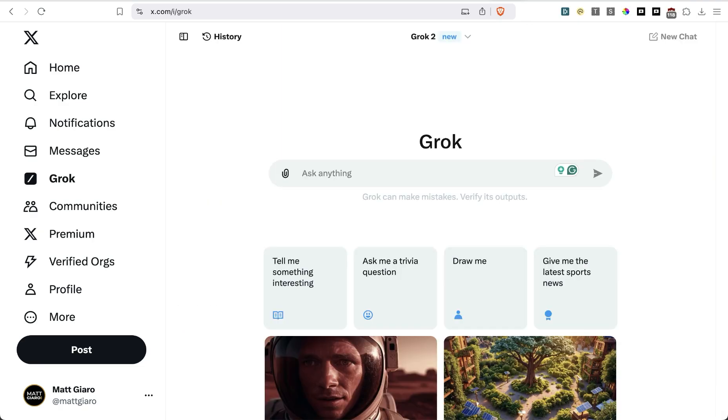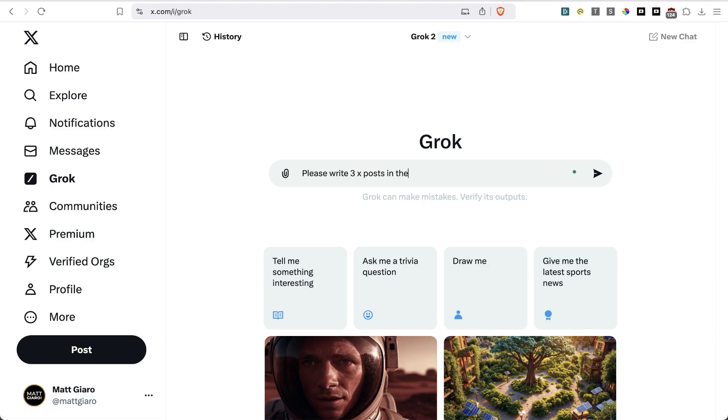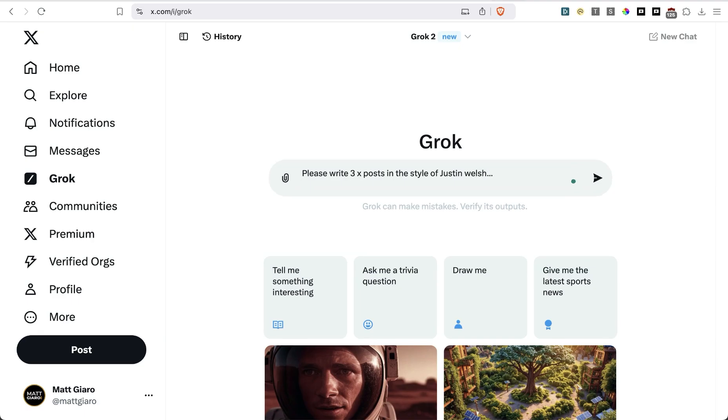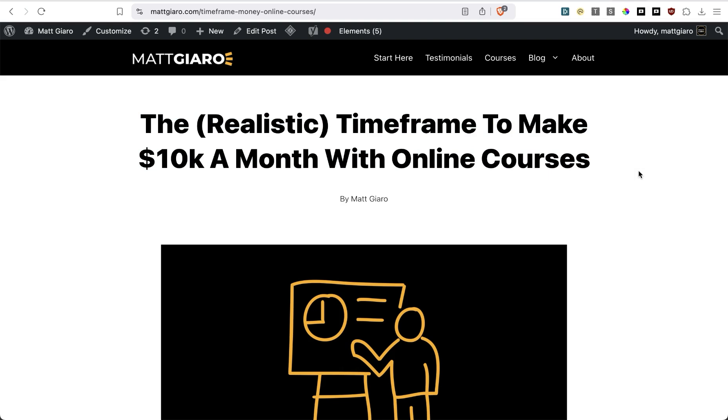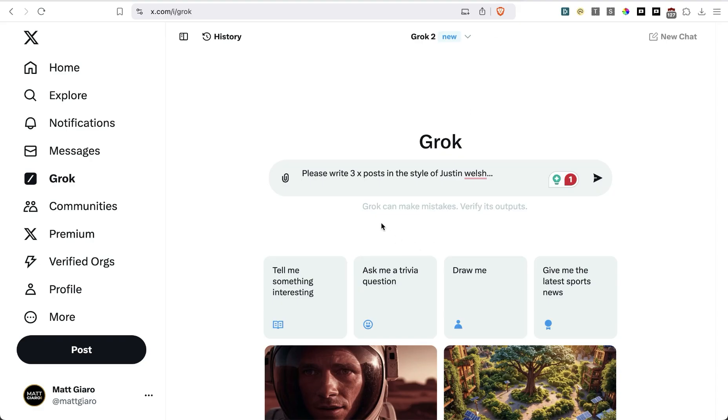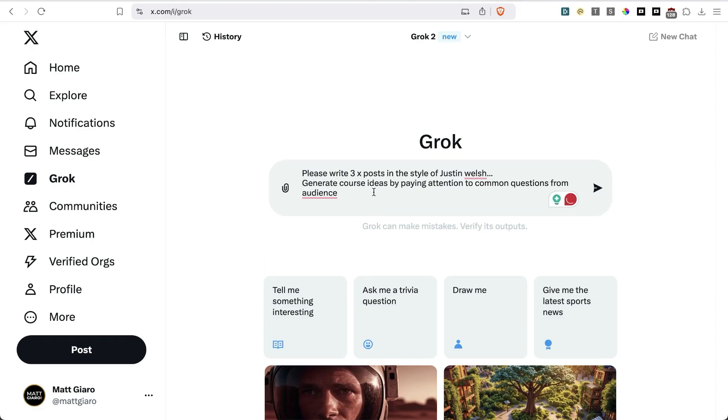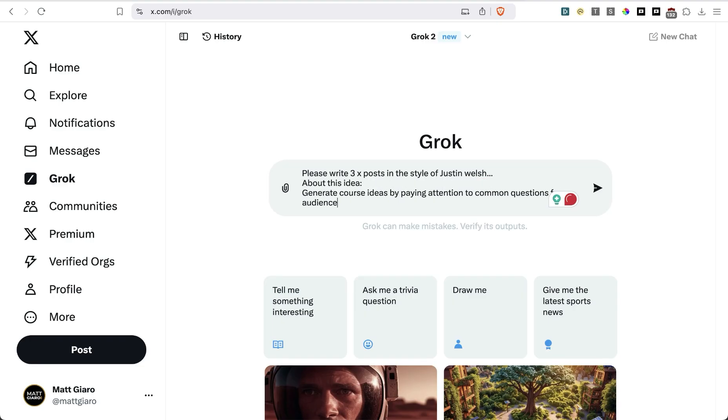So one of the things that I'm going to do right now is I'm going to prompt it with, please write three X posts in the style of Justin Welch. And then what I'm going to do is simply take one of the ideas that I've distilled in one of my articles. And one idea that I actually share in this article is the fact that you can generate course ideas by paying attention to common questions from your audience. As you can see, it's a very lazy and simple prompt, and just see what it comes up with out of the box.